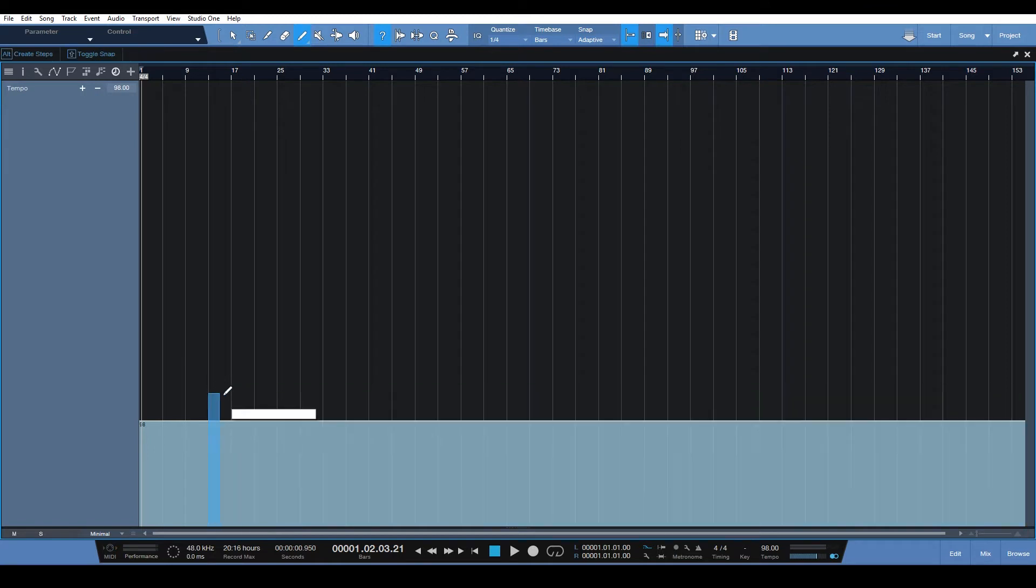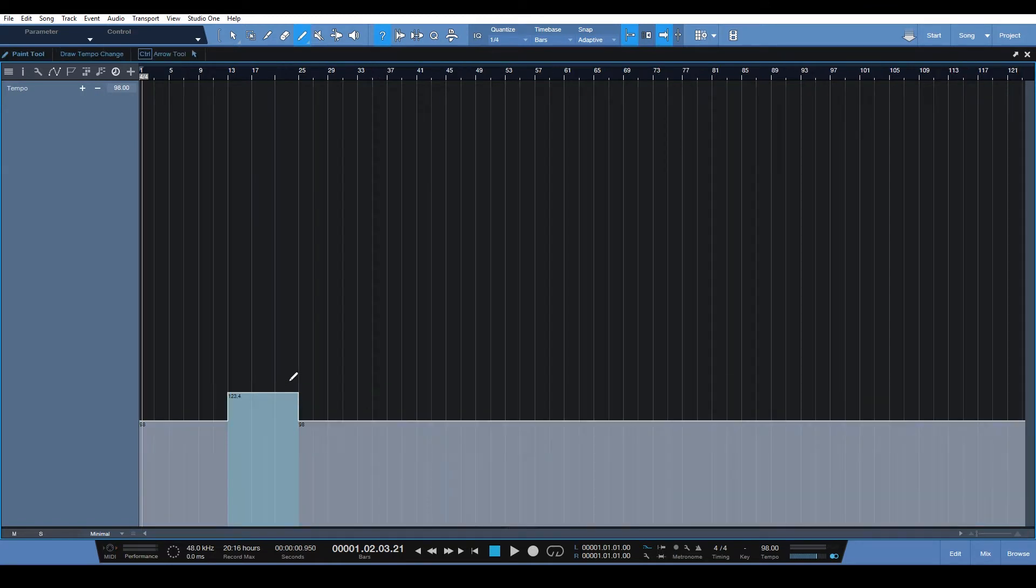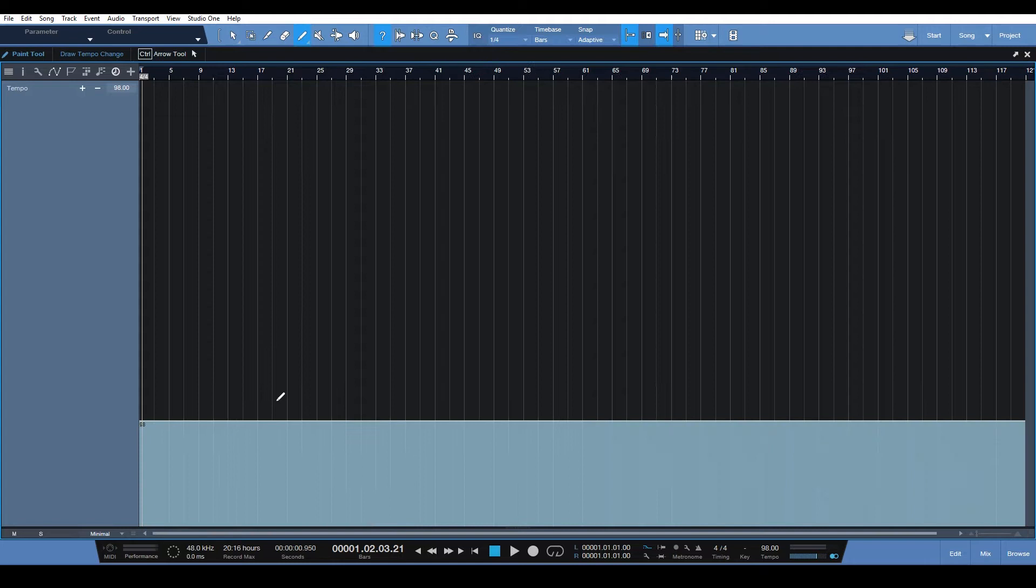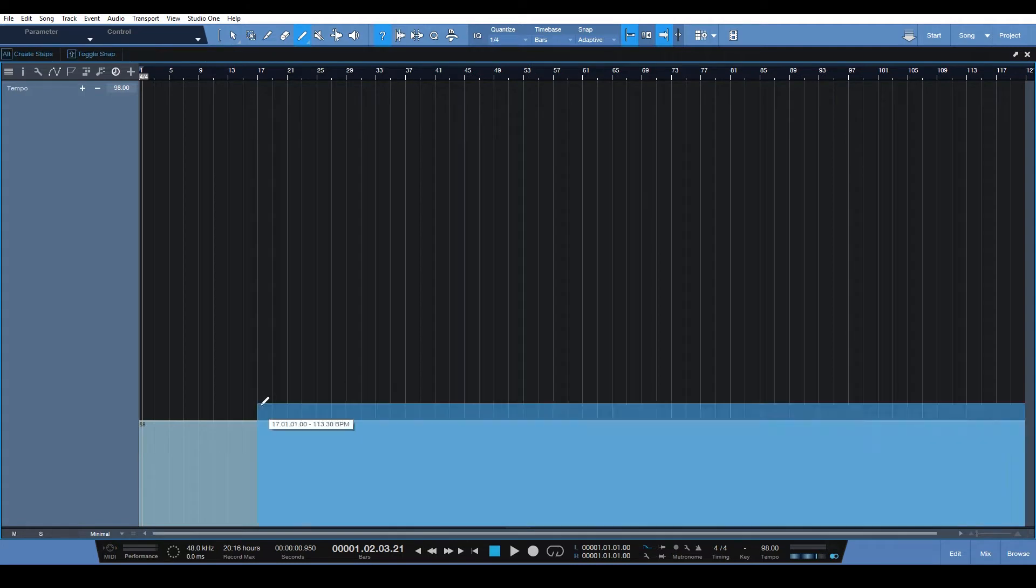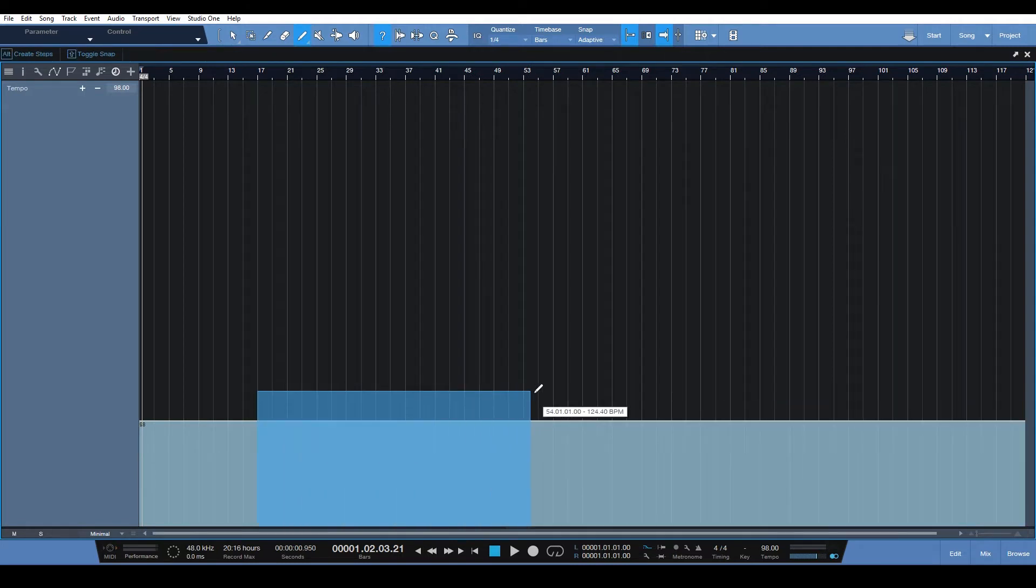So when we go to draw a tempo change, we only get this square, so we can only draw in one tempo change.